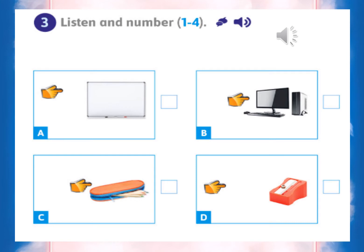Workbook, module one, top stars, lesson three — listen and number one to four. One: what's this? It's a pencil case. Two: what's that? It's a whiteboard. Three: what's that? It's a sharpener. Four: what's this? It's a computer. After listening, let me check your answers.